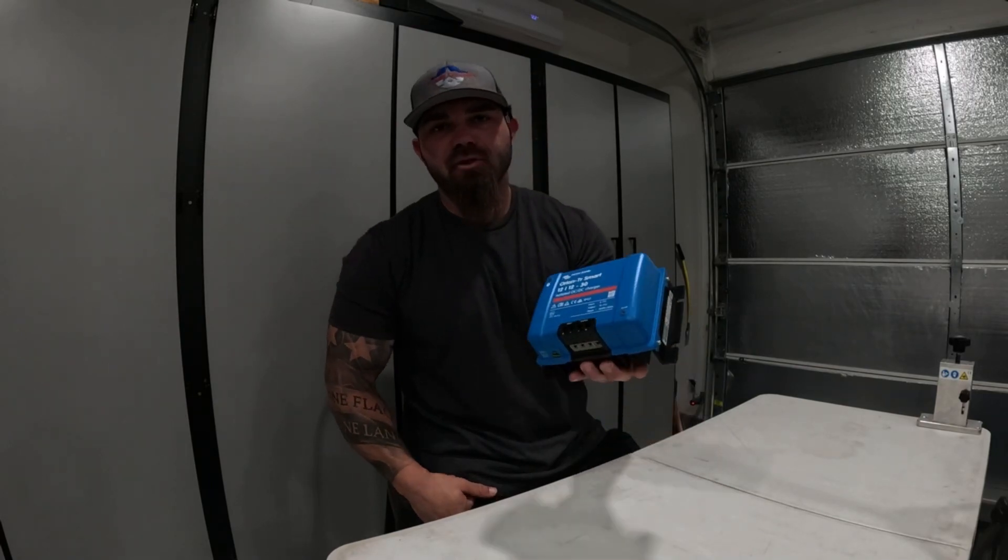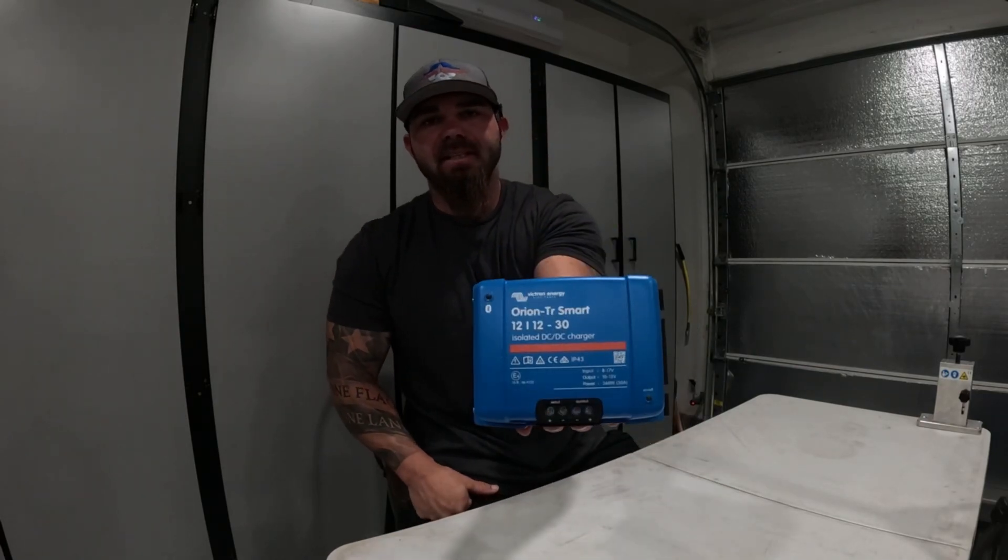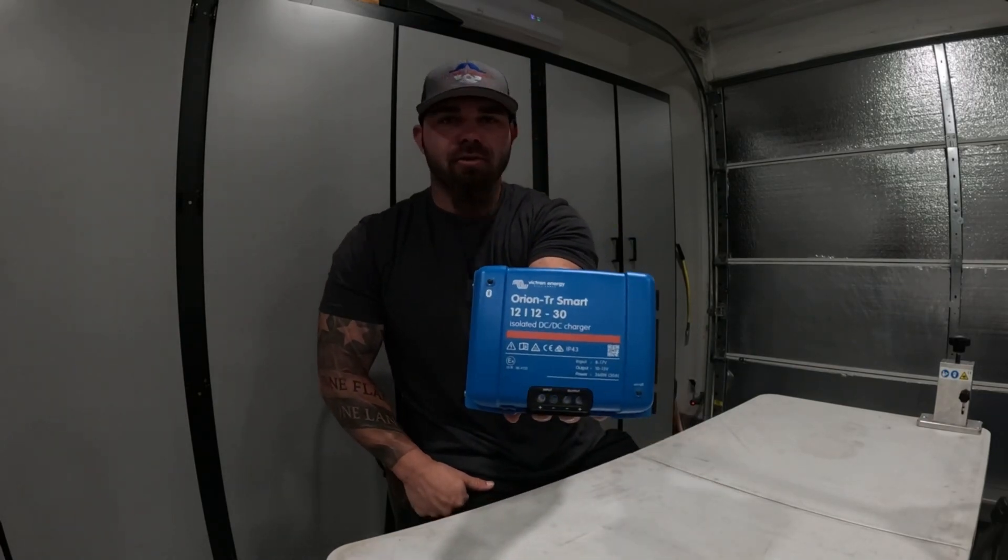Today we're talking about the Victron DC to DC chargers. So let's take a look at the app and we'll go over some stuff there and some parameters of how we set it up and get you guys rocking and rolling.